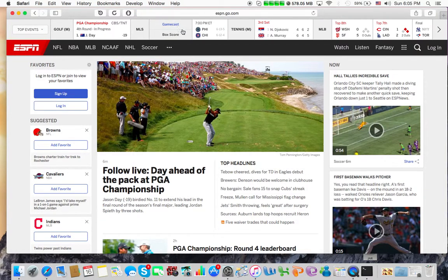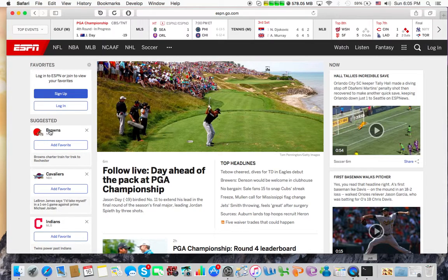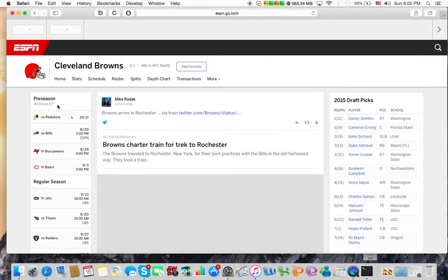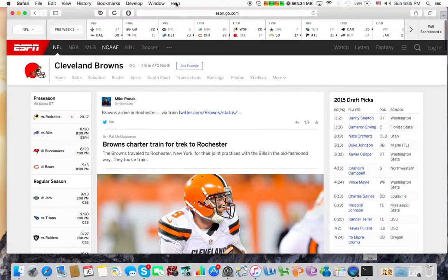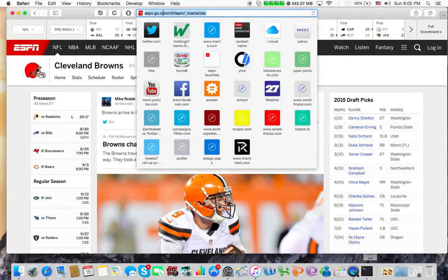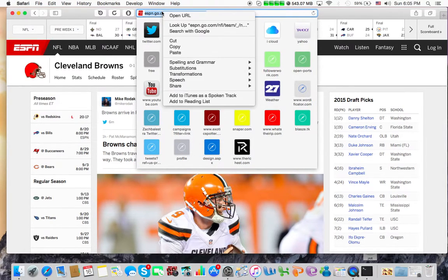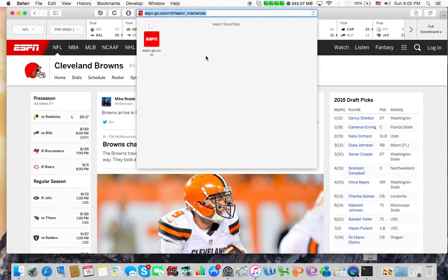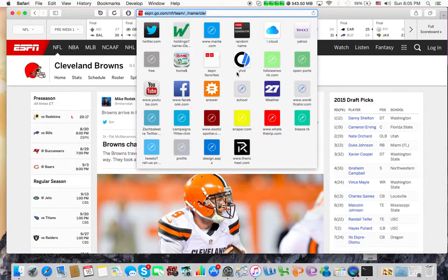So once again, if I want to add maybe the Browns' page to my ESPN folder, I just click the bar, open ESPN favorites, and drag it right in here. So it's very easy to do.